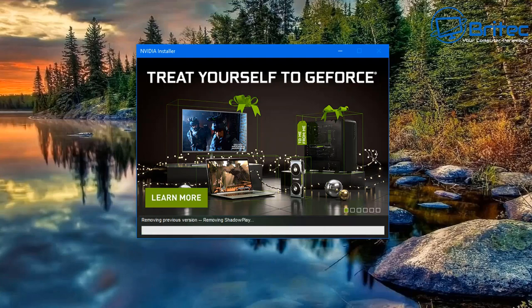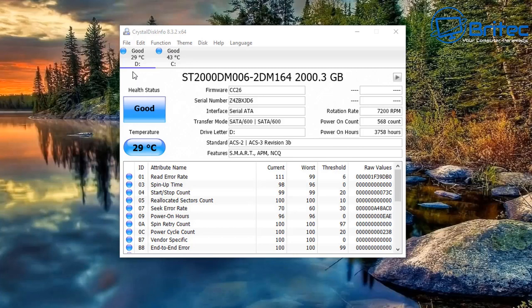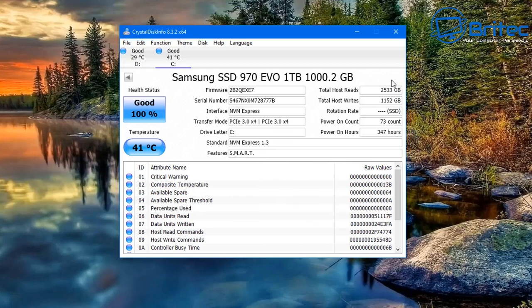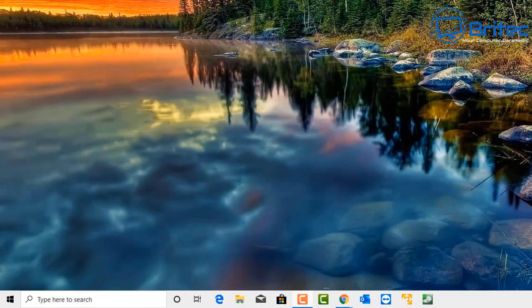Another thing to check is your hard drive. If you have a mechanical drive, check its health using CrystalDiskInfo - it will tell you whether the drive is starting to fail, if there are any bad sectors, or other problems. You can also check solid state drives and NVMe drives with it. The tool gives you health status, temperature, power-on count, and other useful information.